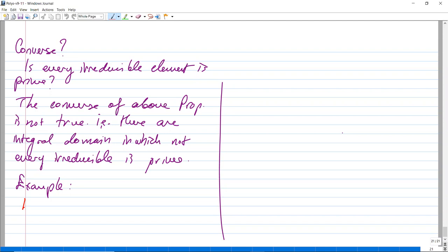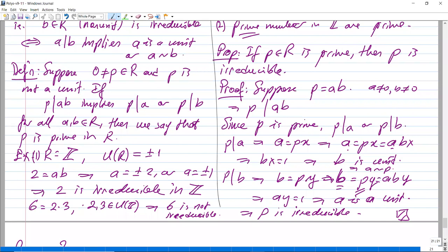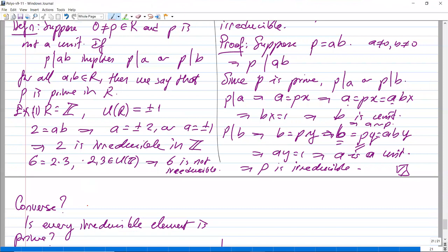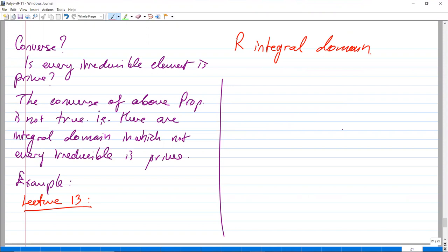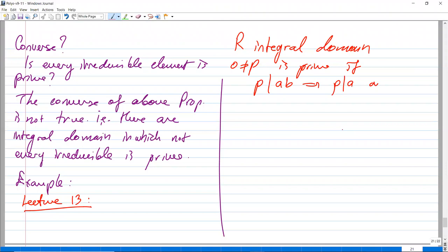This is lecture 13. In the previous lecture, we defined what an integral domain is, what a prime element is, what an irreducible element is, and we showed that prime elements are irreducible. To remind you: suppose R is an integral domain. An element p is prime if whenever p divides a times b, either p divides a or p divides b.